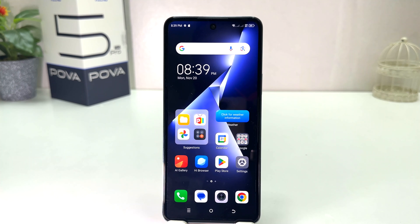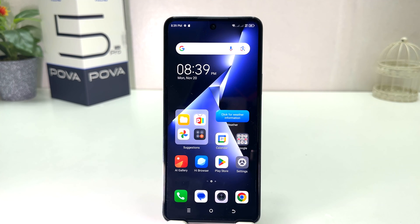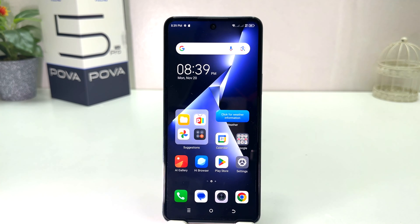You might have recently bought this Tecno Pouvoir 5 Pro and you are wondering how to manage dual SIM card. We all know Tecno supports dual SIM card and now you might want to manage your dual SIM card — for example, you want to use internet data from SIM 1 or SIM 2, or let all outgoing calls go from SIM 2, etc.